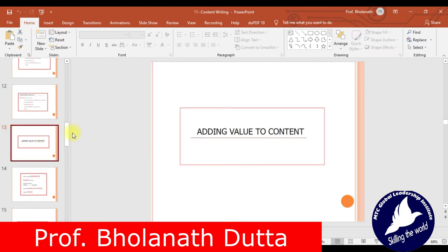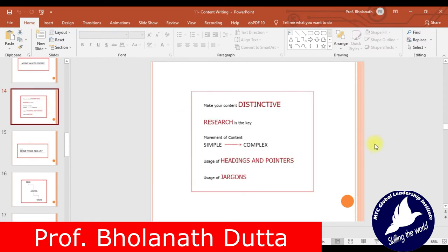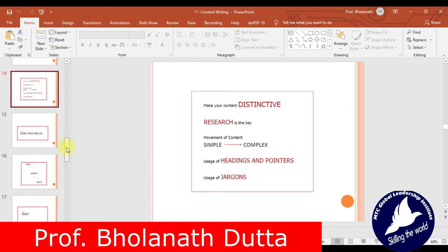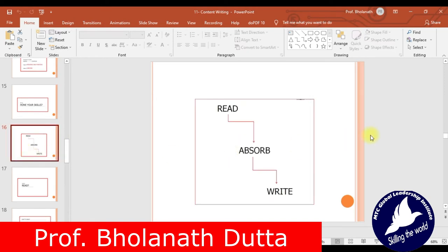To add value to content, make it distinctive. Research is the key — move from simple to complex, use headings and pointers, and use relevant jargons. Shashi Tharoor is very popular for using jargons on Twitter, which becomes a trend. To hone your skills: read, absorb, and then write. Read books on common errors, business magazines, articles, stories, and website content to increase your vocabulary and develop your ideas.